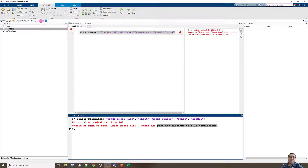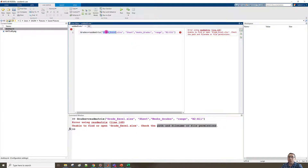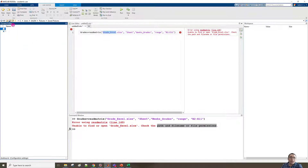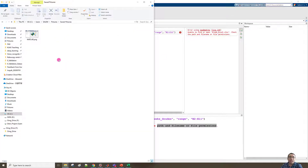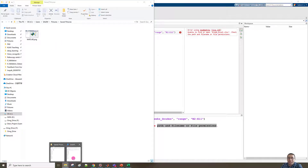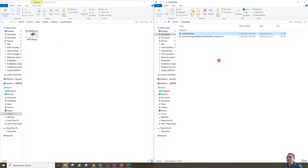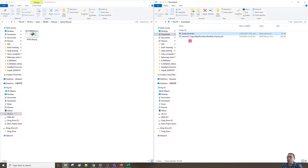This error occurs because MATLAB tries to find grade_excel.xls inside the current folder path. But if we check inside the Current Folder window, we can see the file is not in the current folder path — the file is inside the Downloads folder.